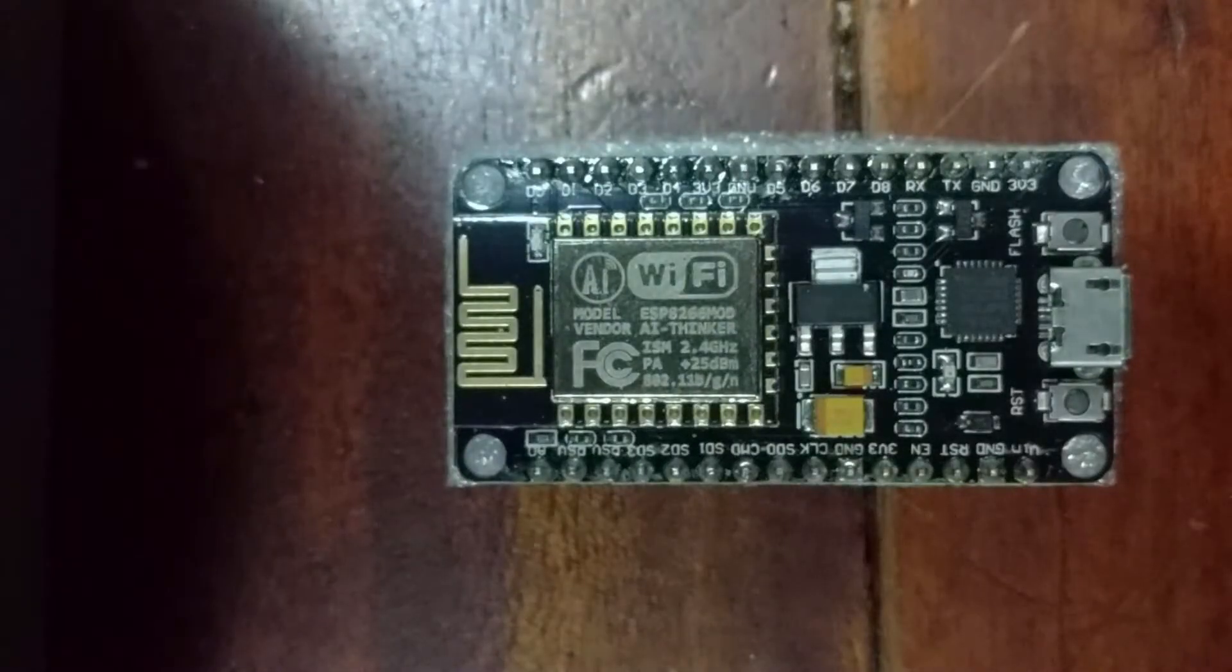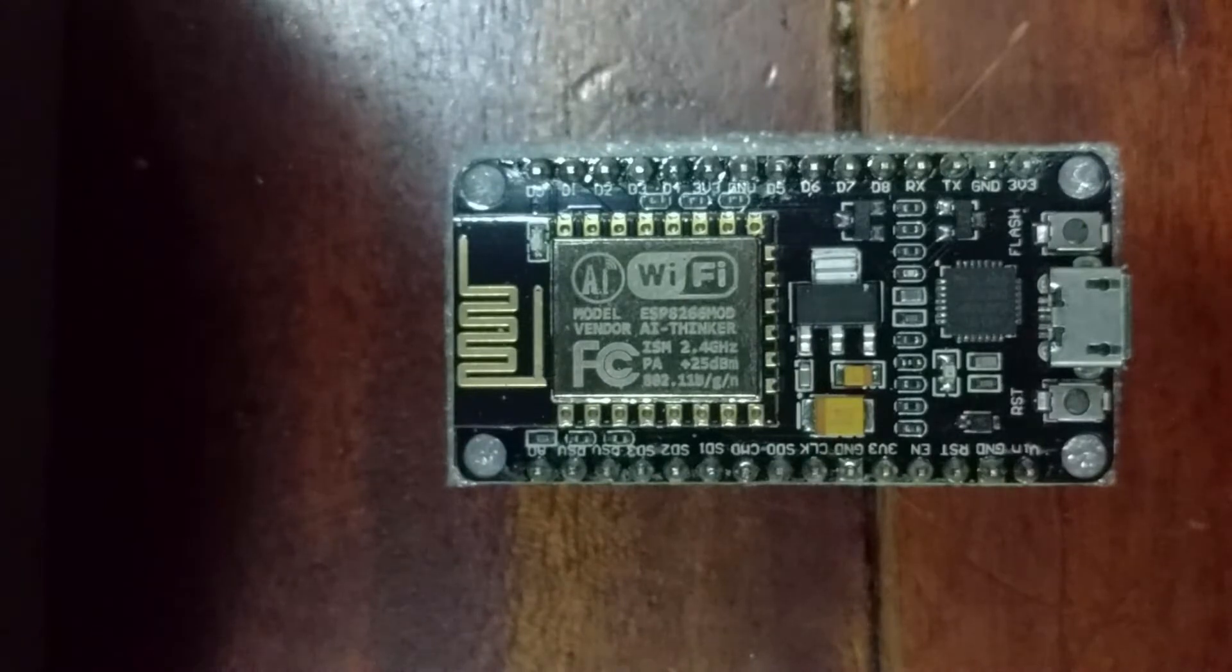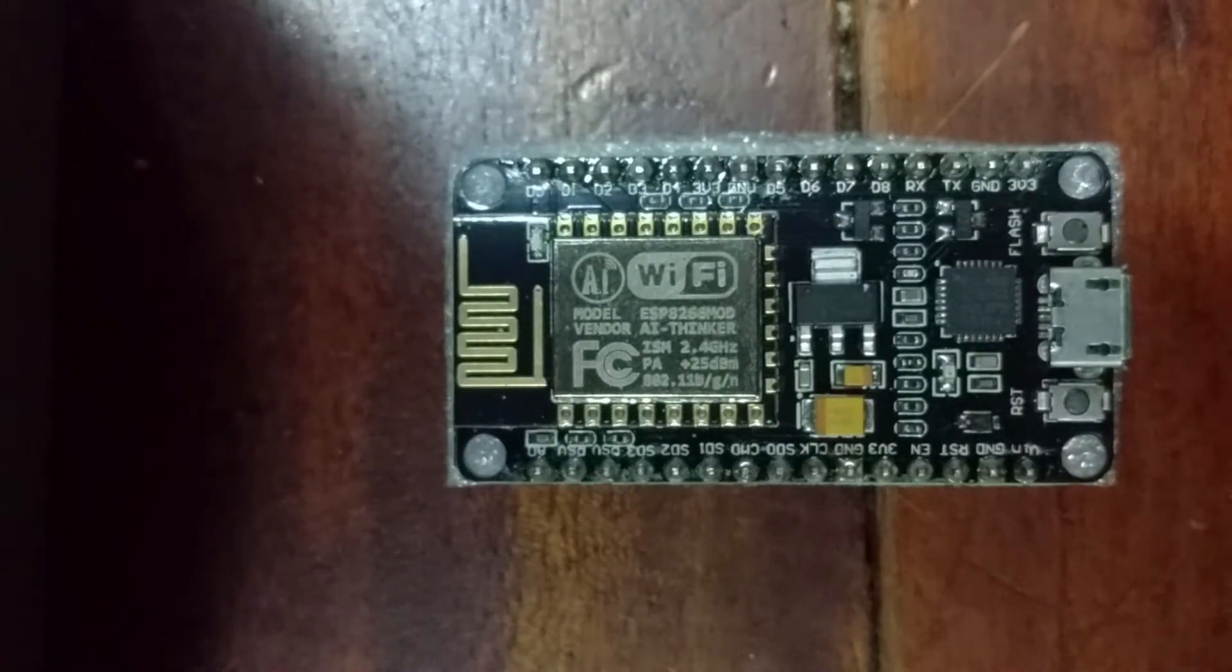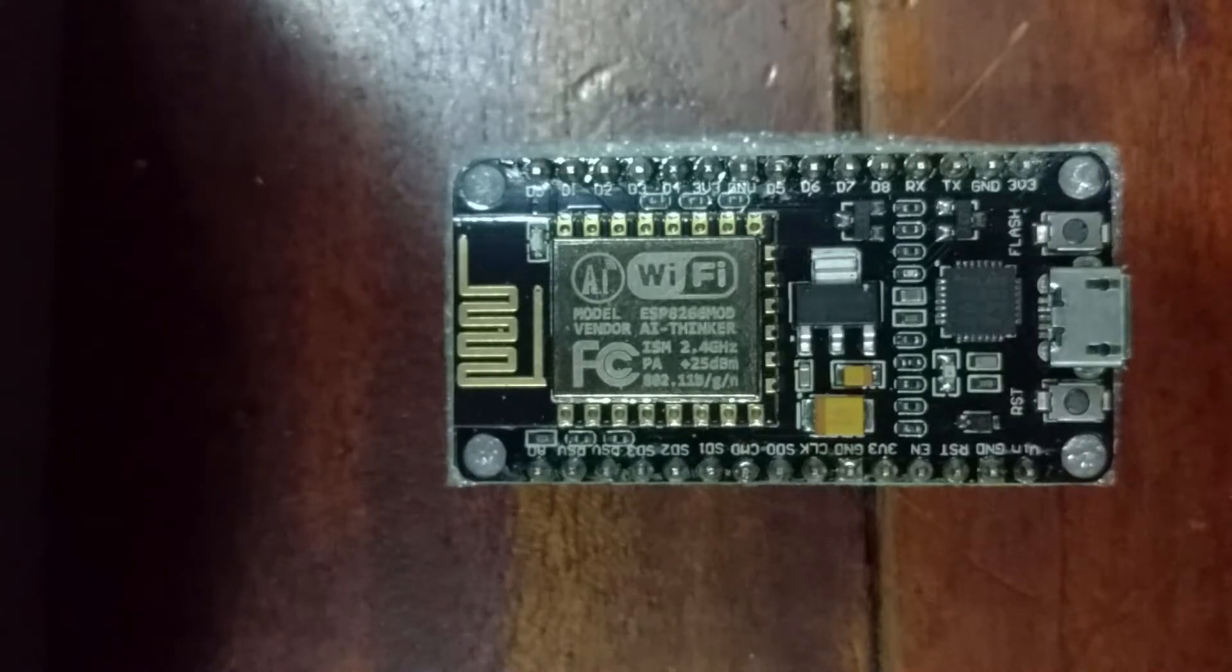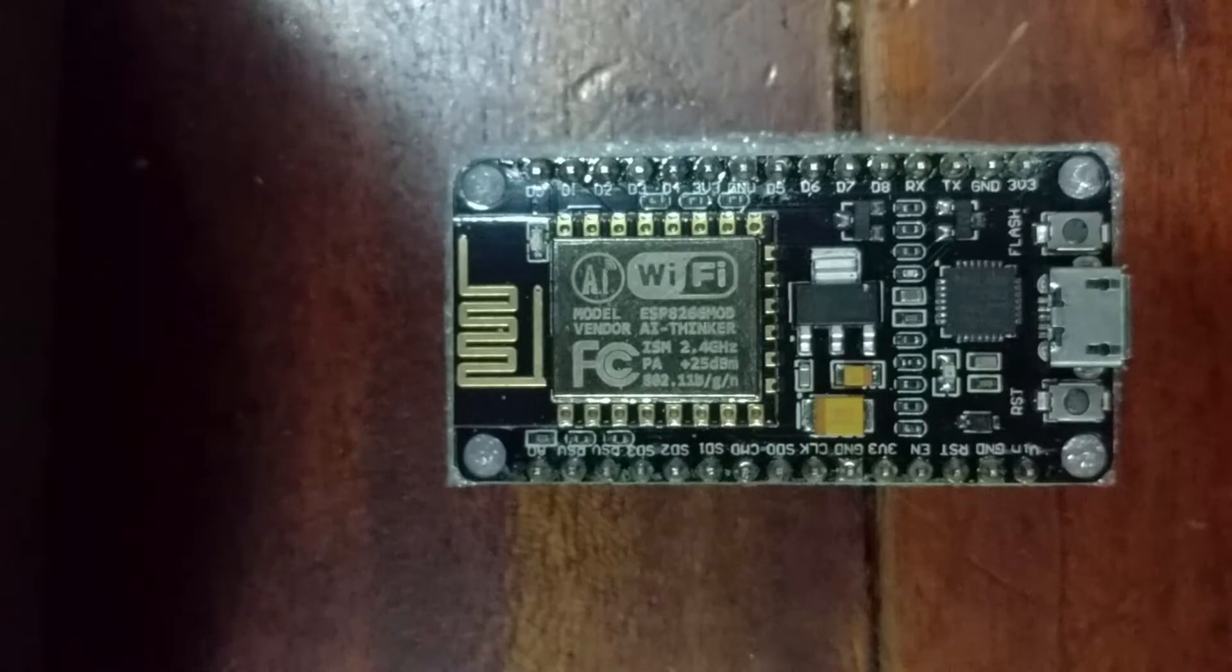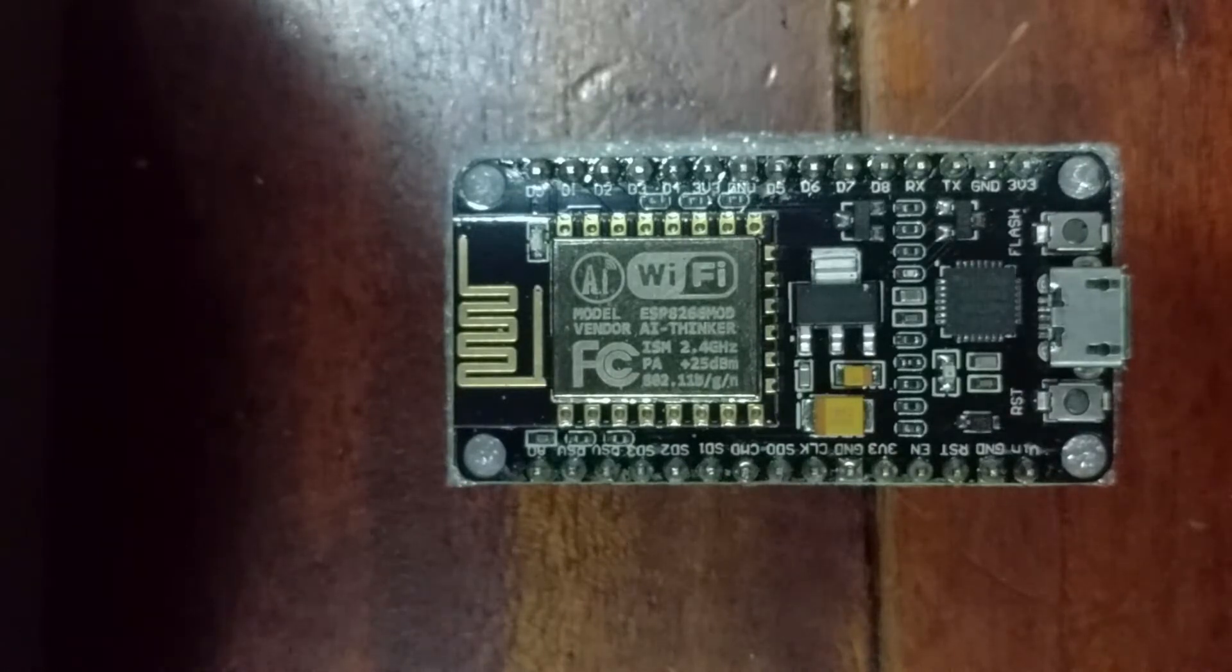This is an ESP8266 module, version 2. It's got lots of digital outputs and we're going to use this to control our H-Bridge.